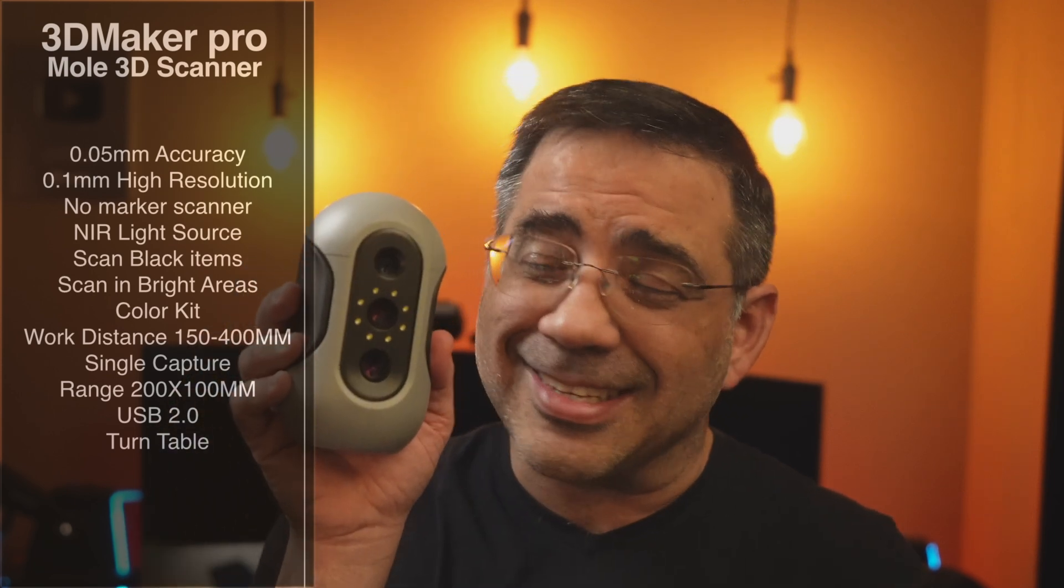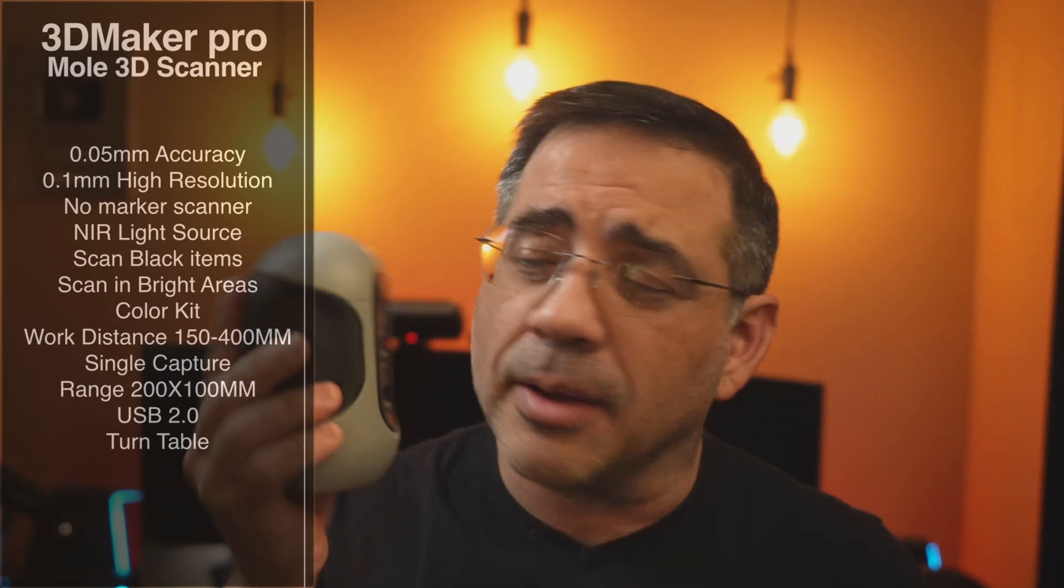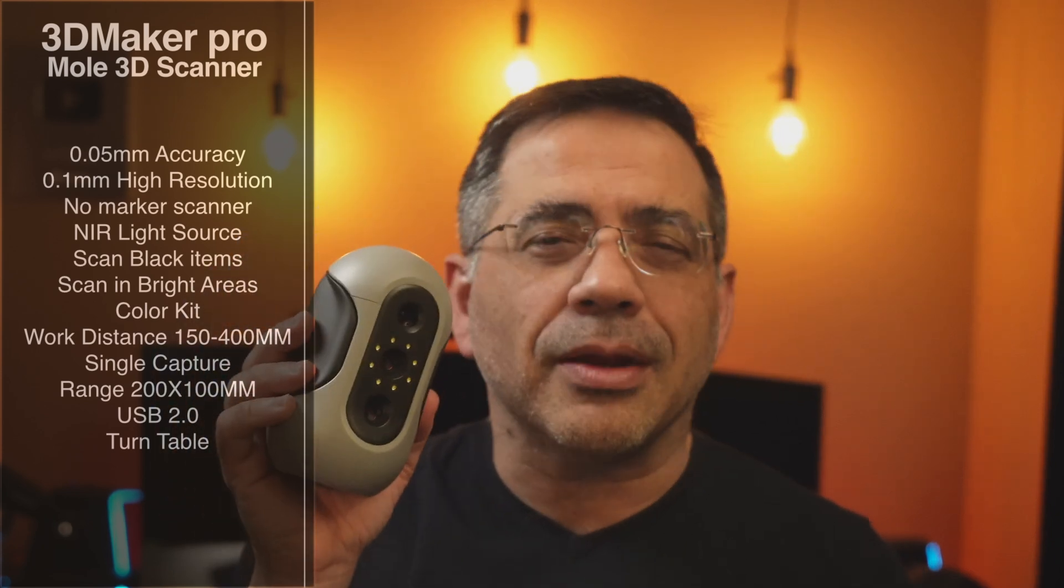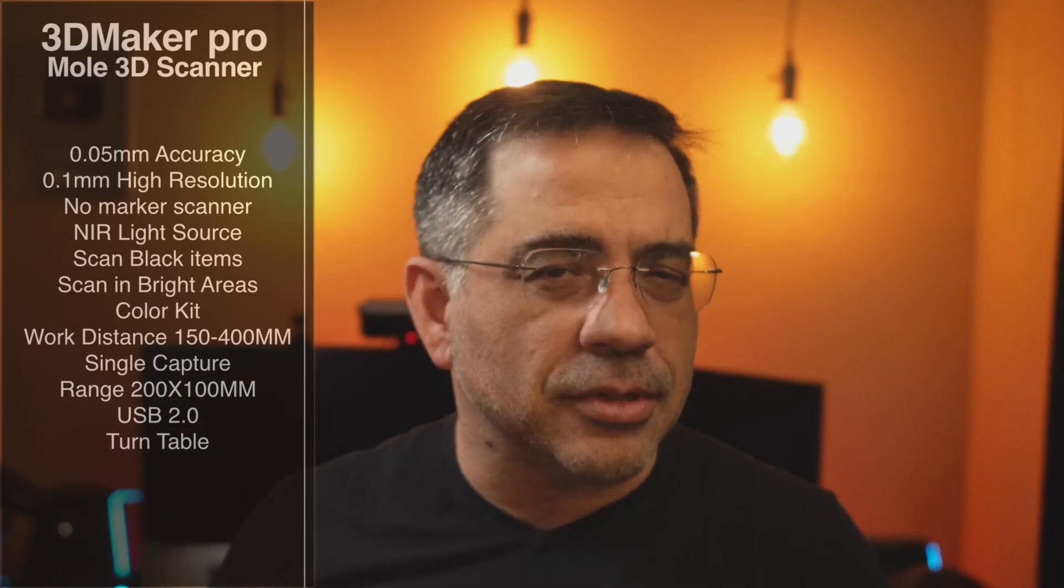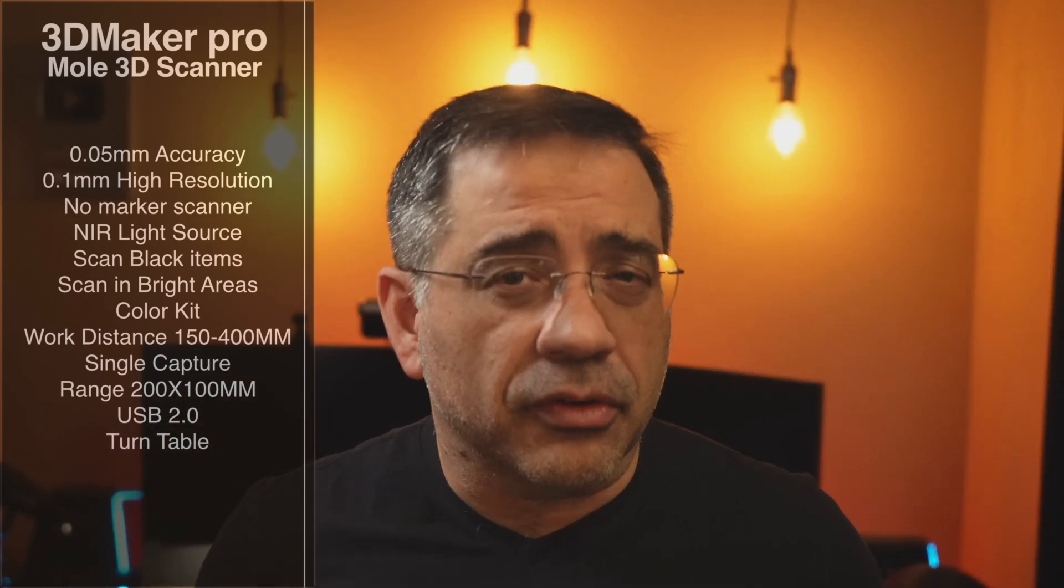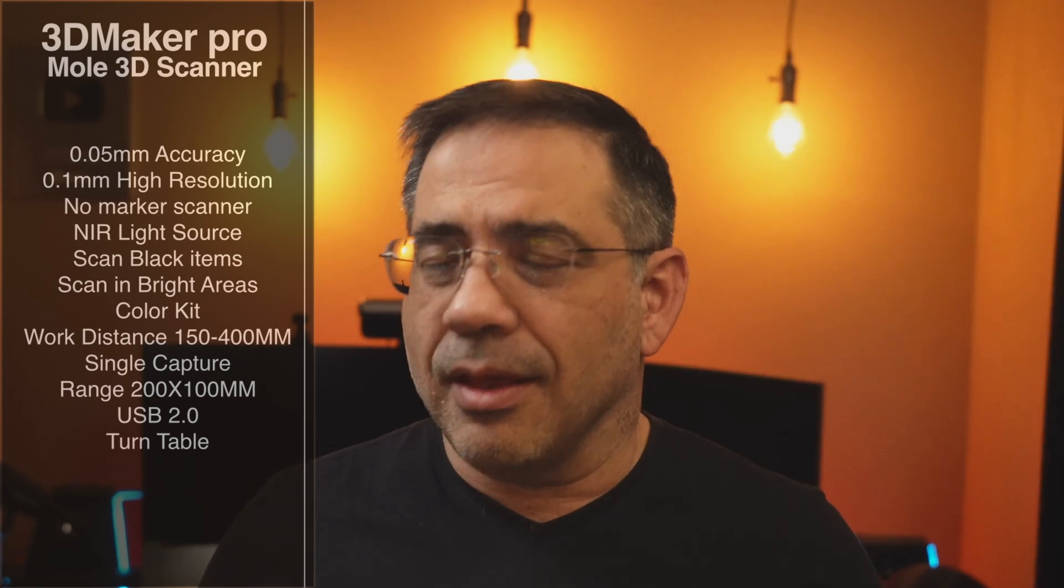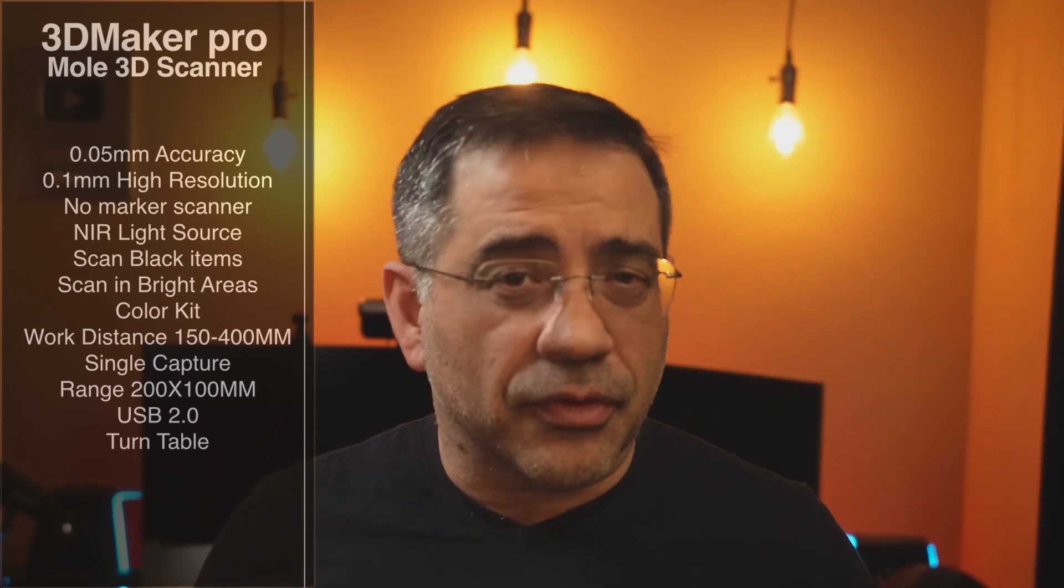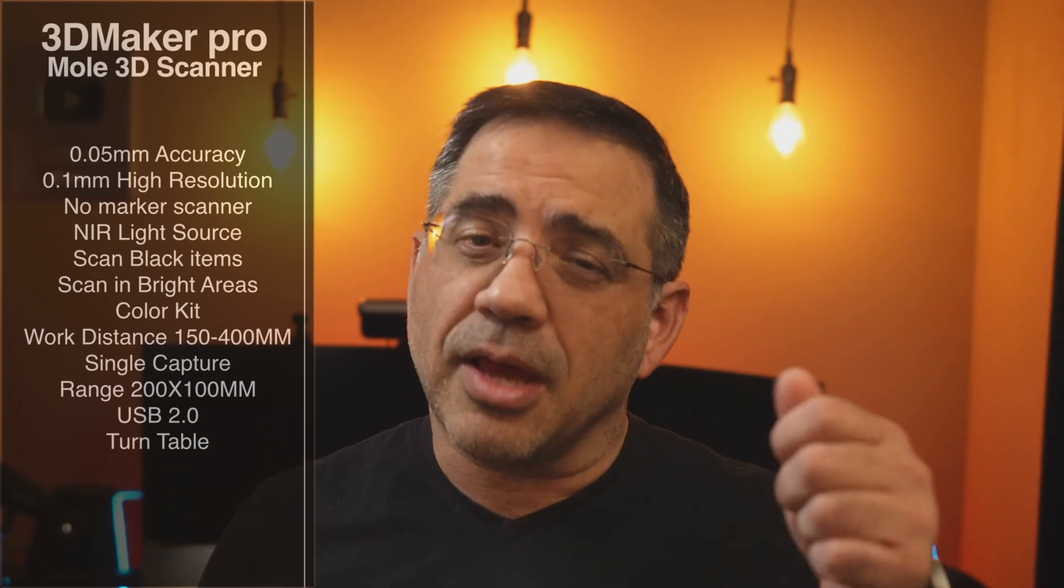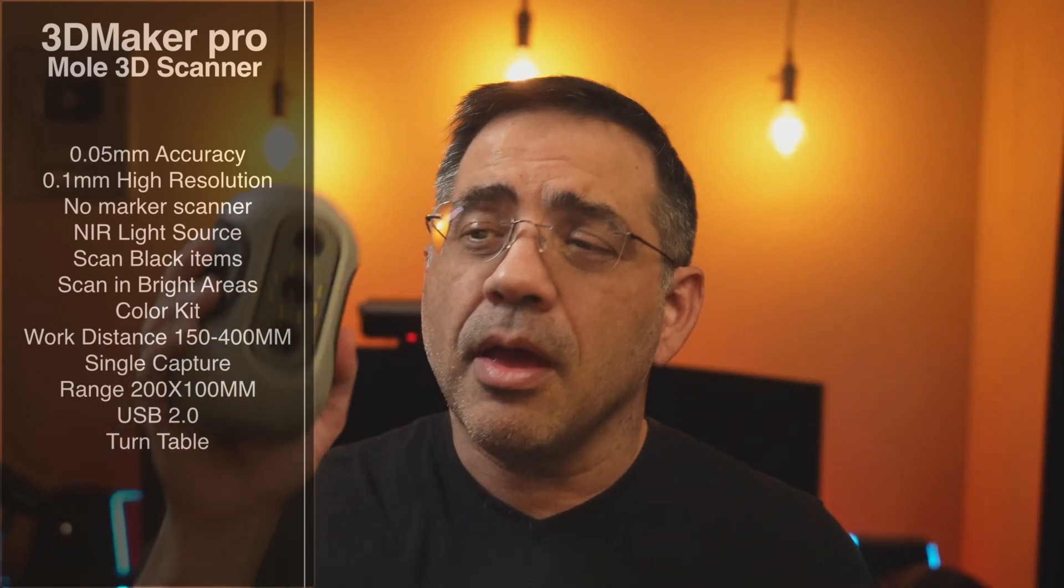Check out the size of the scanner. It's going to allow you to scan a variety of objects, and the cool thing about it is that it will scan dark objects that are very difficult for scanners to scan. And if you've tried a scanner before, you'll find that sometimes you have to spray them a different color, sometimes you have to put these little targets to be able to scan them.